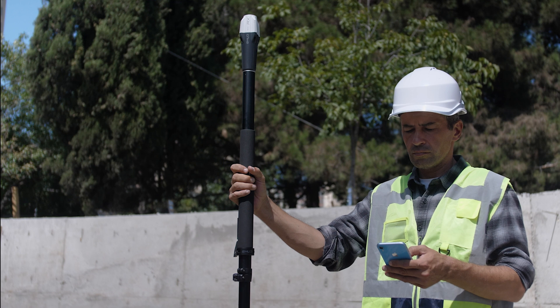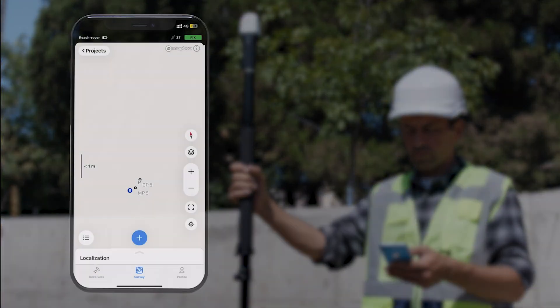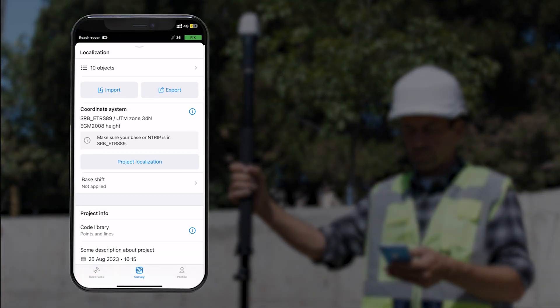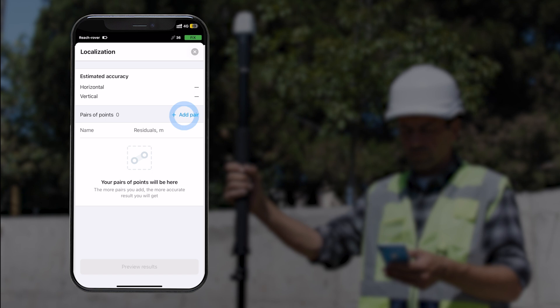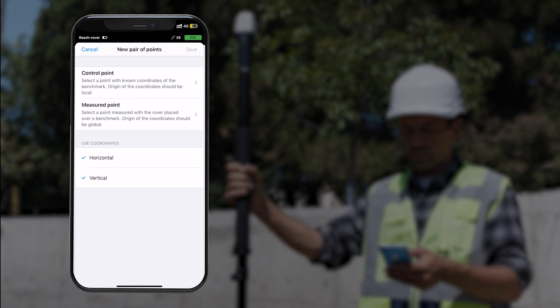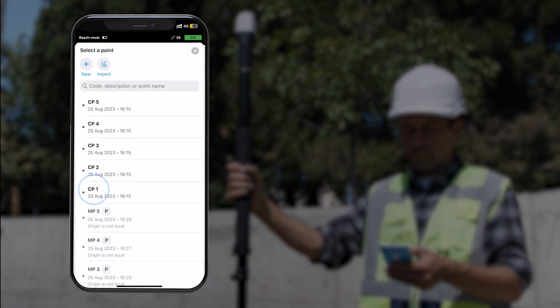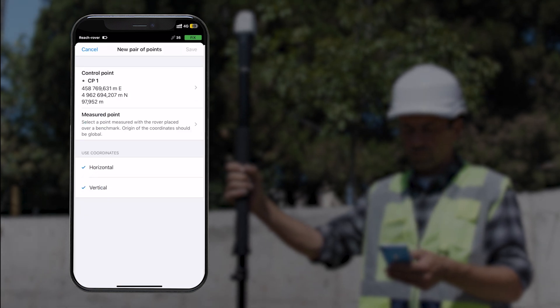Once you've measured all the points, go to the Project Info and tap Project Localization. Tap the Add Pair button, select the first control point and the corresponding measured point.